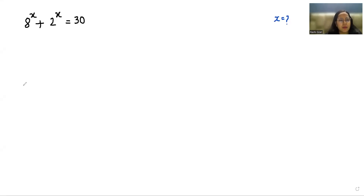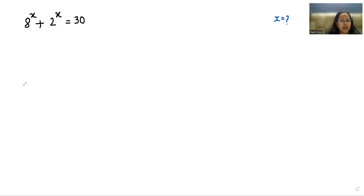Hello everyone, welcome to my channel. My name is Rashi Goyal and in this video we are going to solve 8^x + 2^x = 30, and we have to find the value of x.